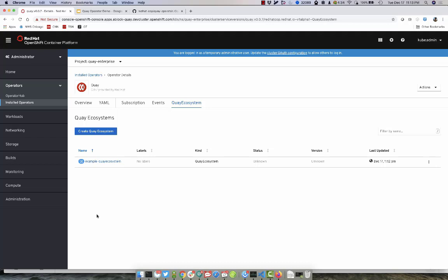It will take a few minutes for all of the components to be downloaded and installed into this project.